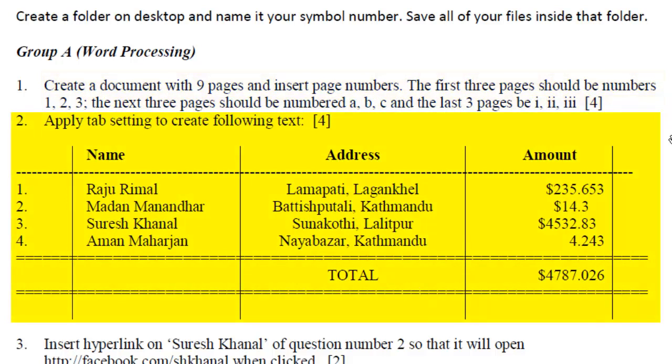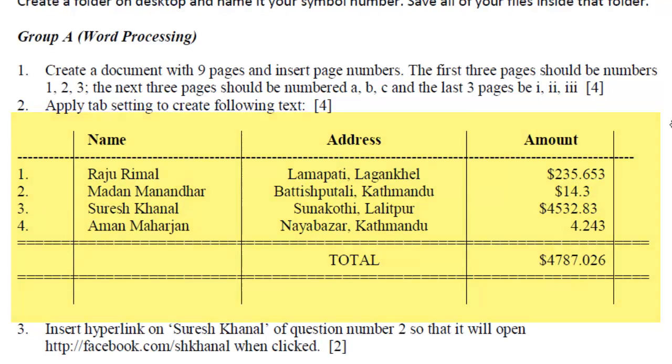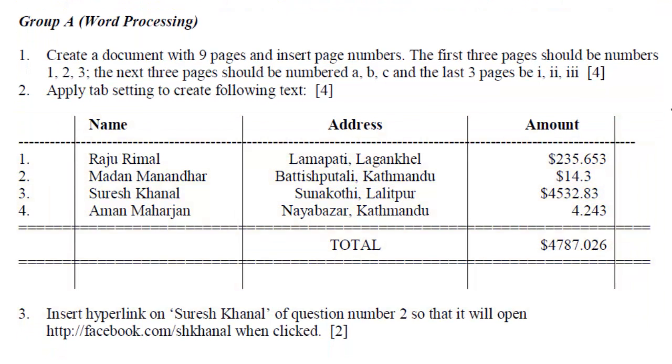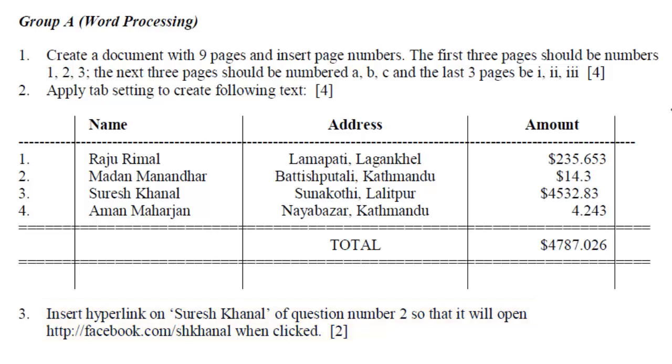The second part of the question is to apply the tab settings to create the given text. Some sort of the name, address, and amount is given on the question paper. And you need to create it using the tab settings only without using the tables. And the third part of the question is inserting the hyperlink on a given text that will point to the Facebook profile when clicked. So I'm going to solve this question in MS Word 2003.